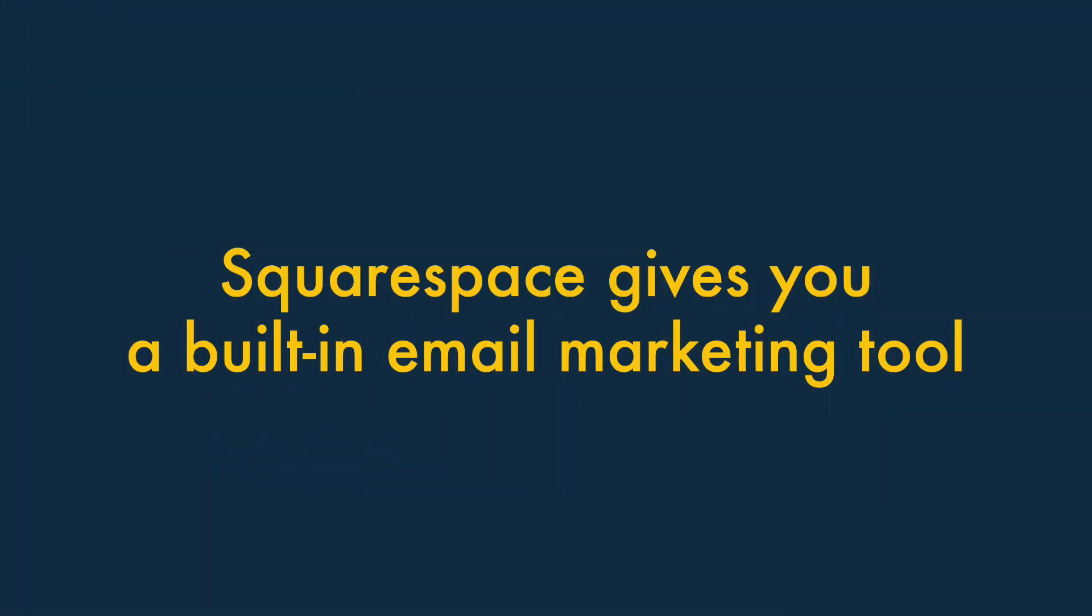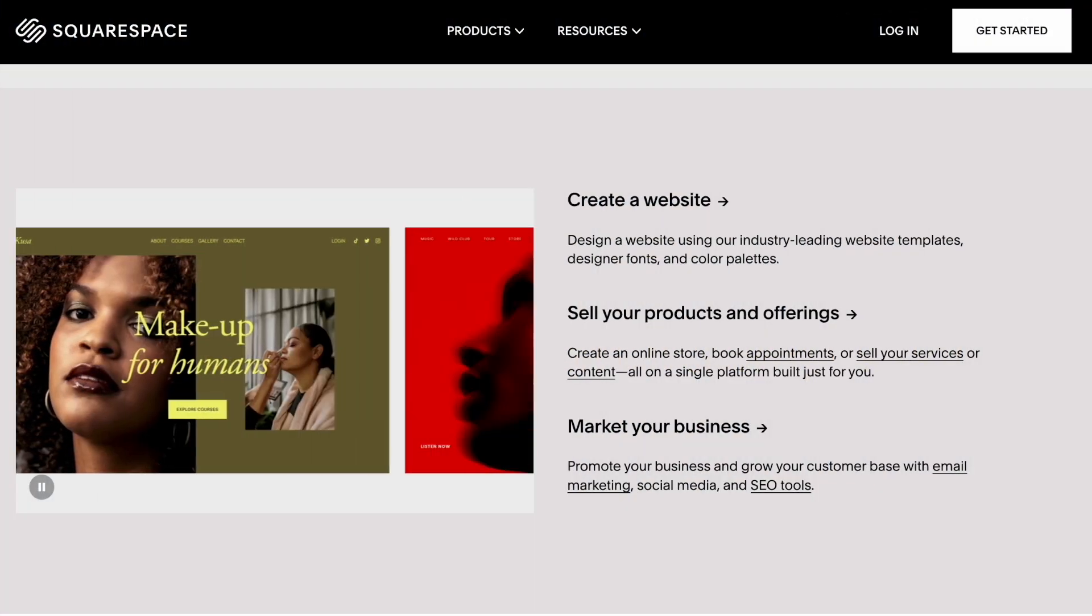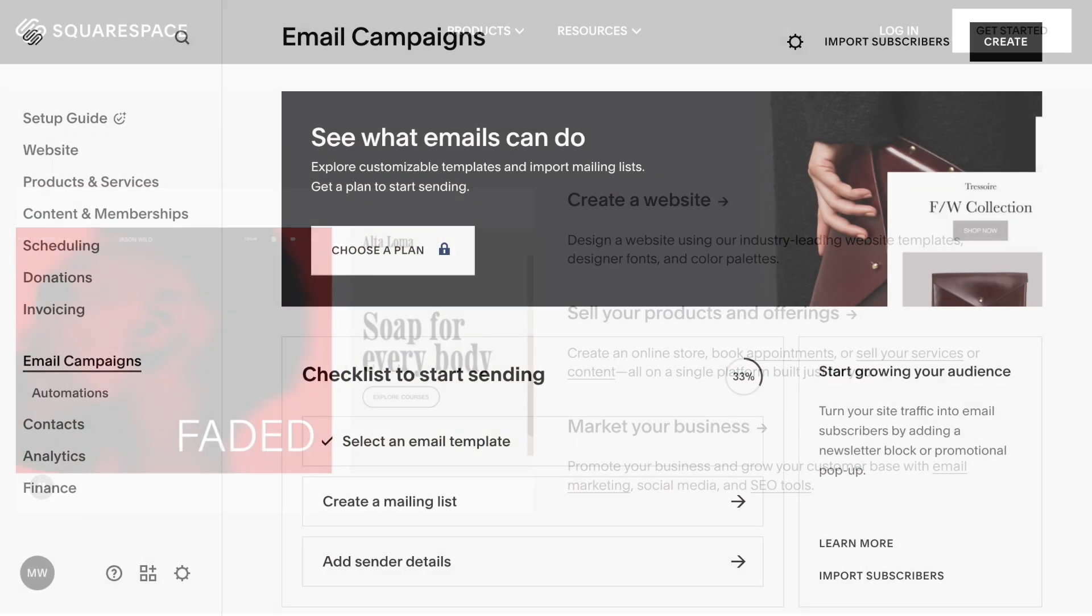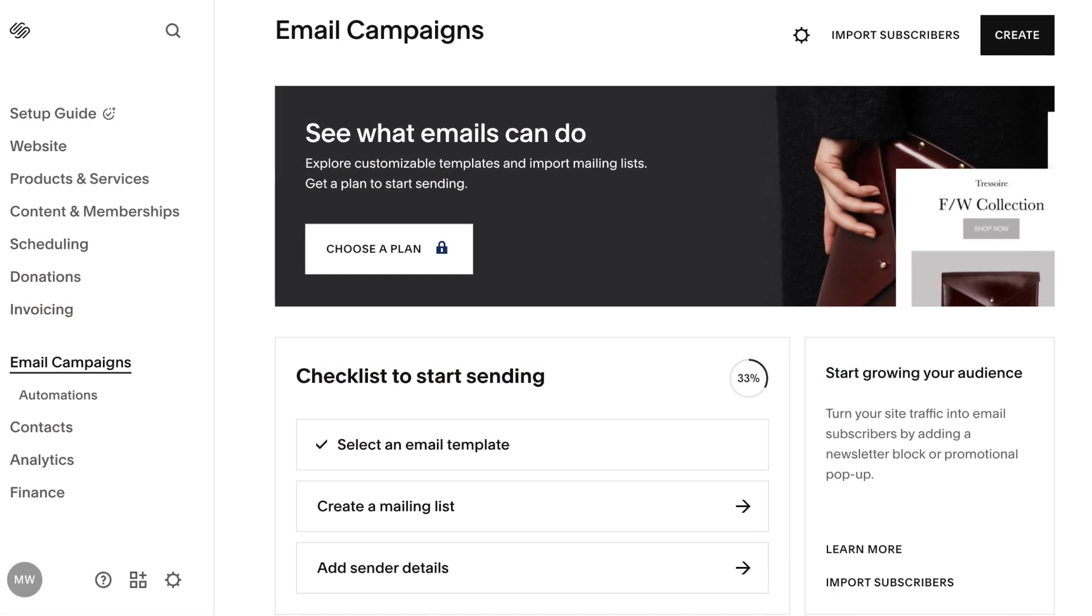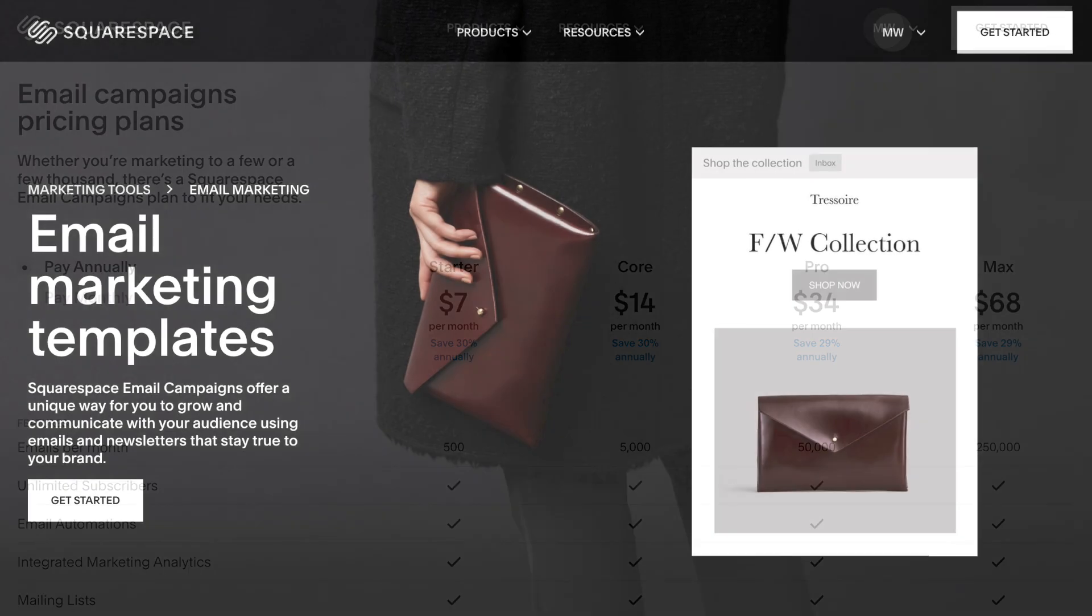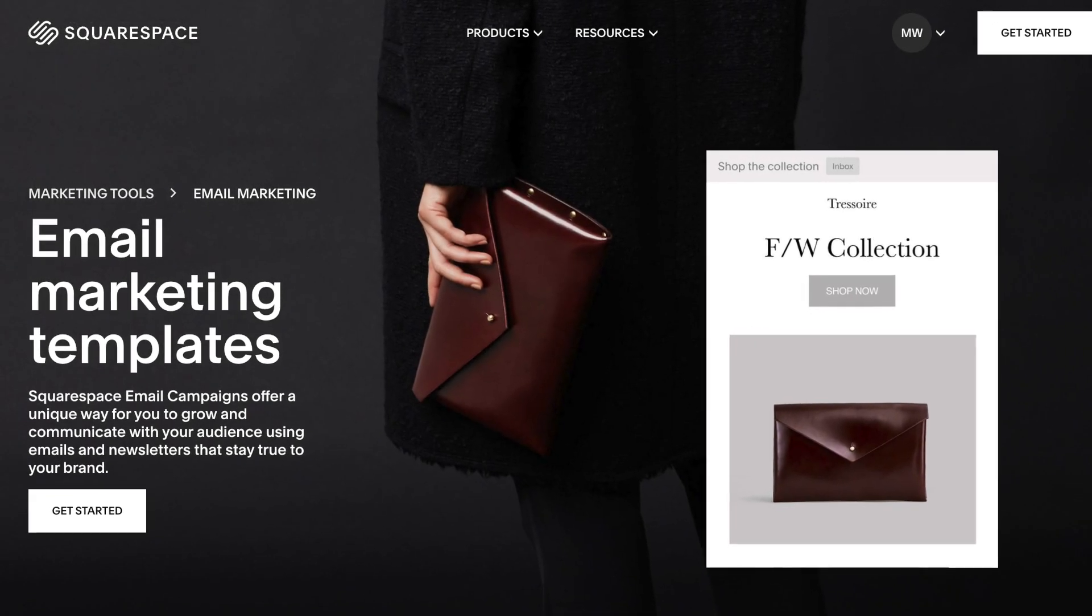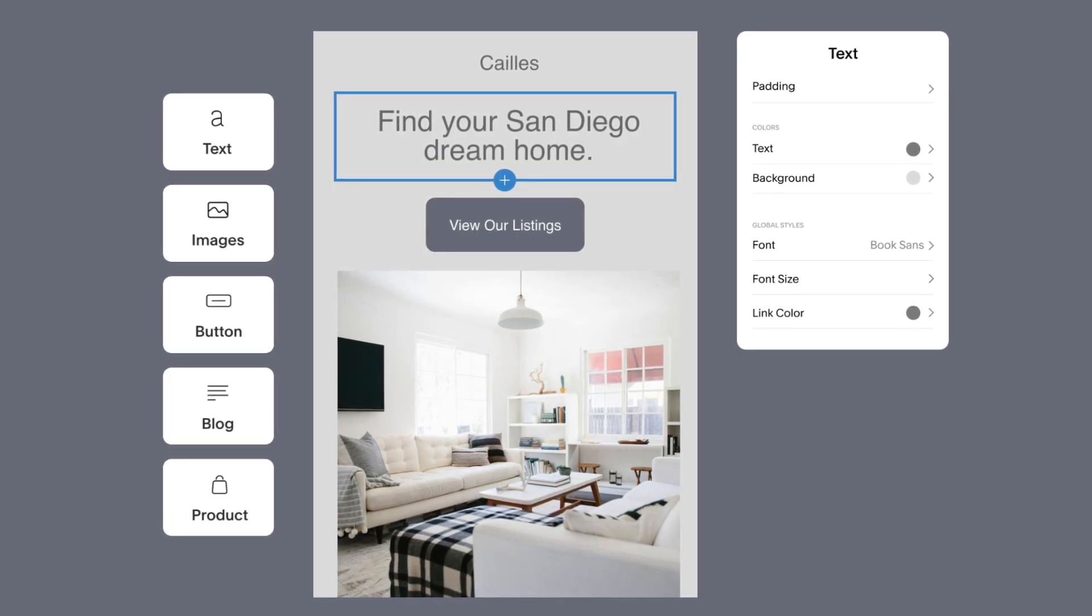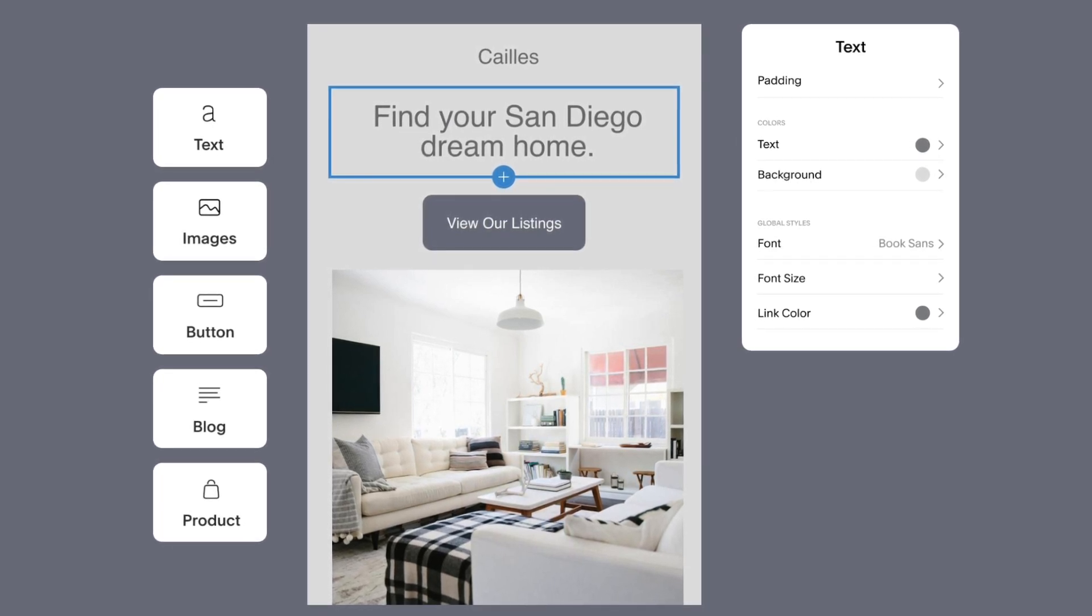Four, Squarespace gives you a built-in email marketing tool. Squarespace isn't just a website builder. It can also be used as an email marketing tool. This involves paying extra to unlock its Squarespace Email Campaigns service, but doing so lets you create and send newsletters easily within the Squarespace interface.